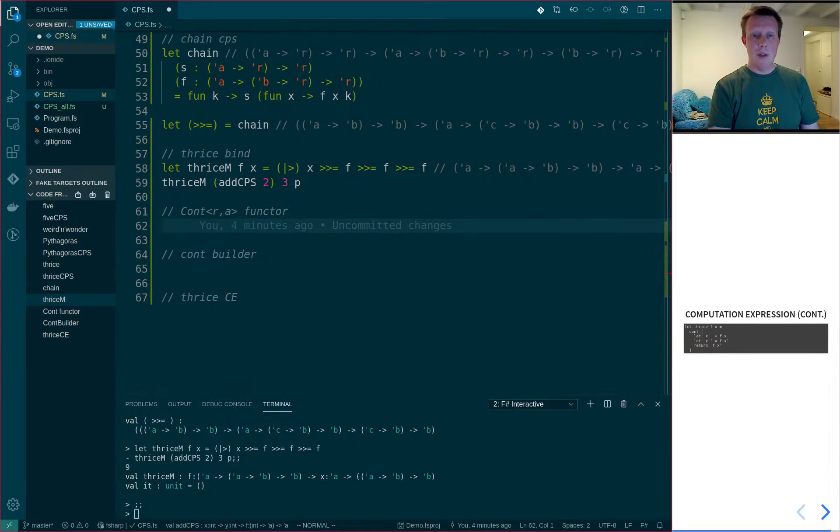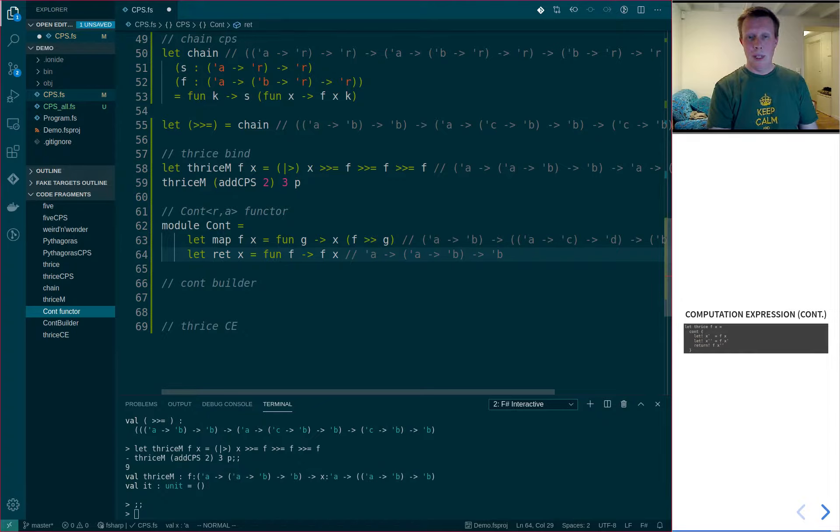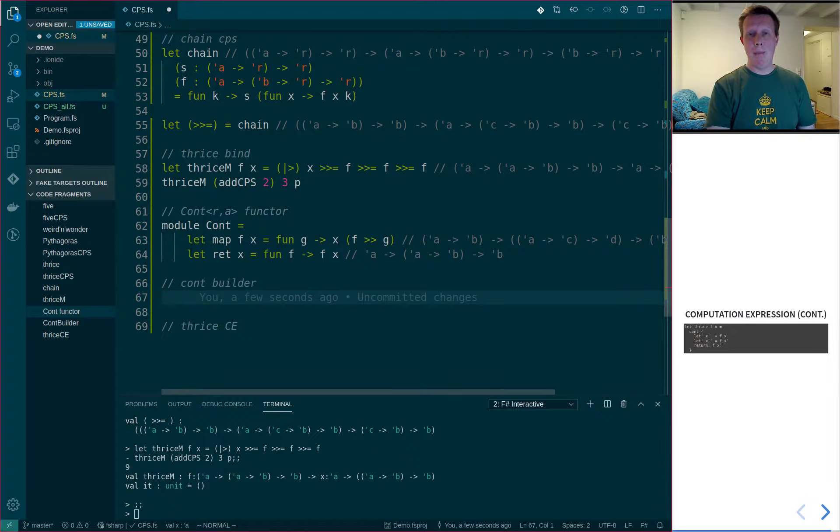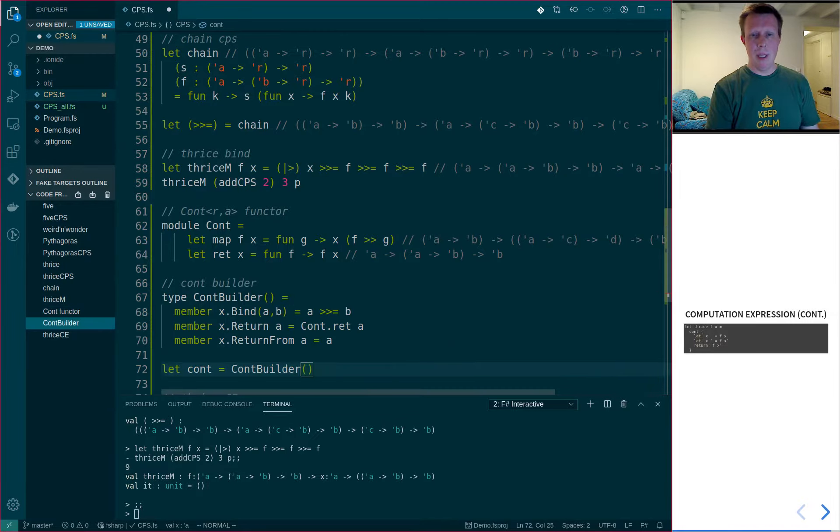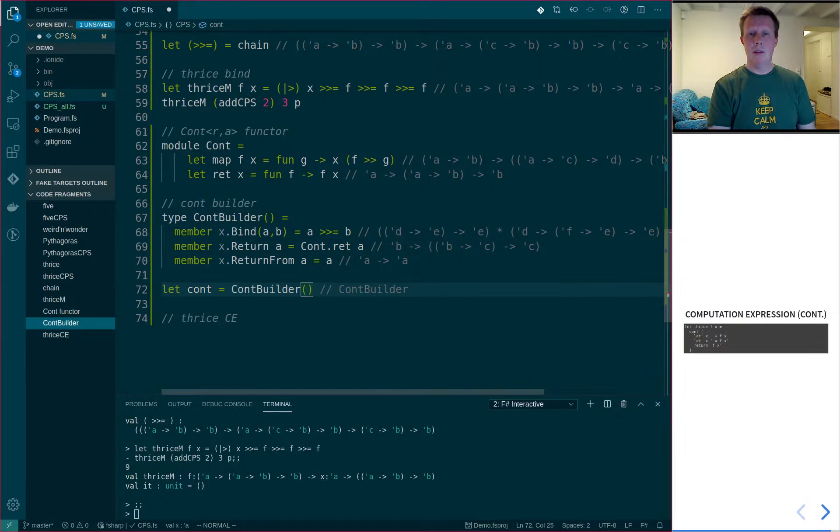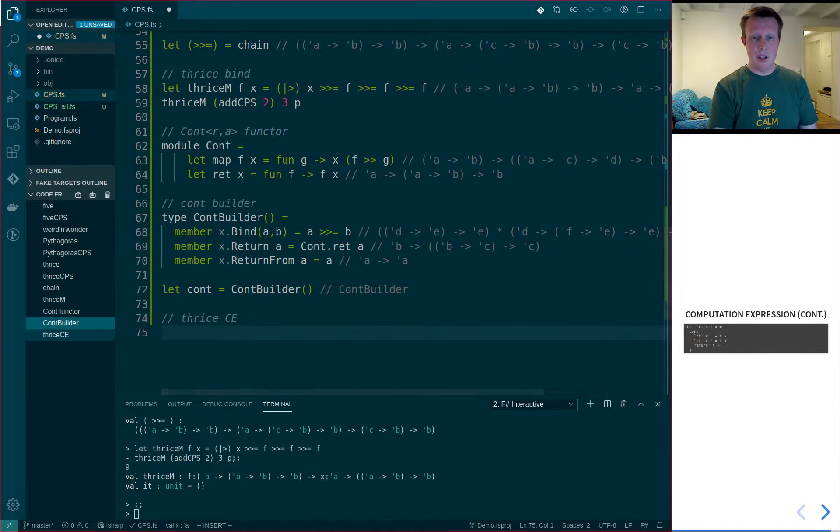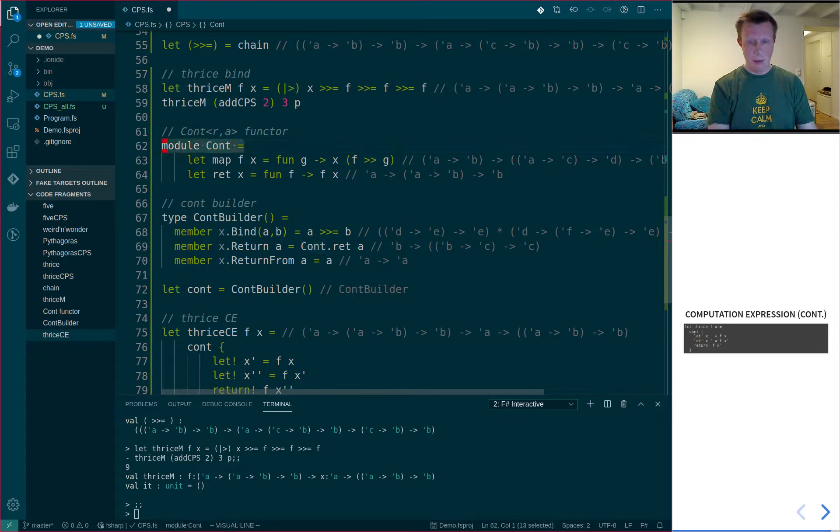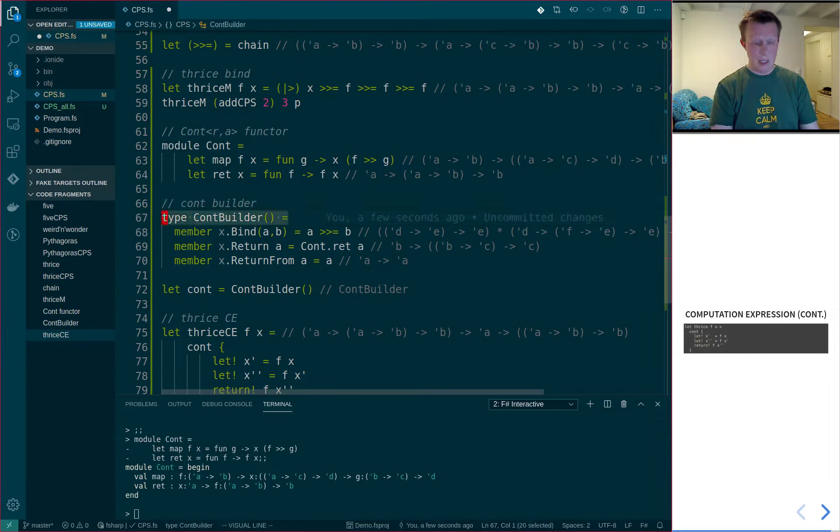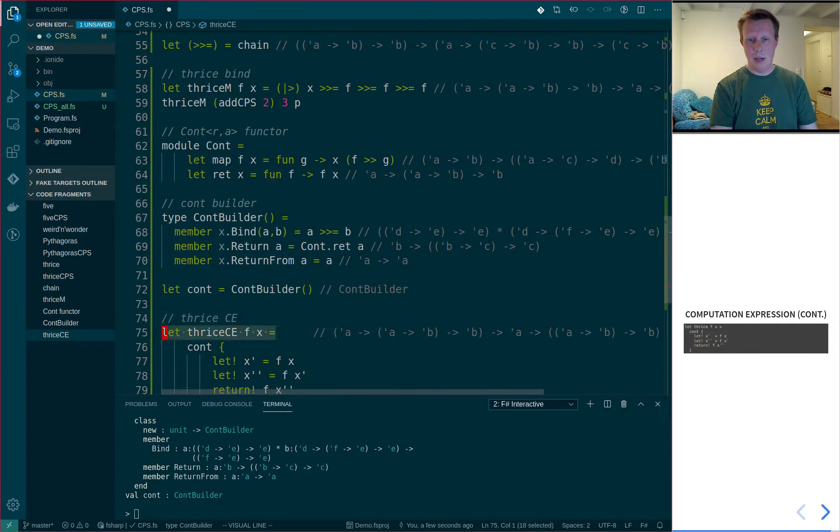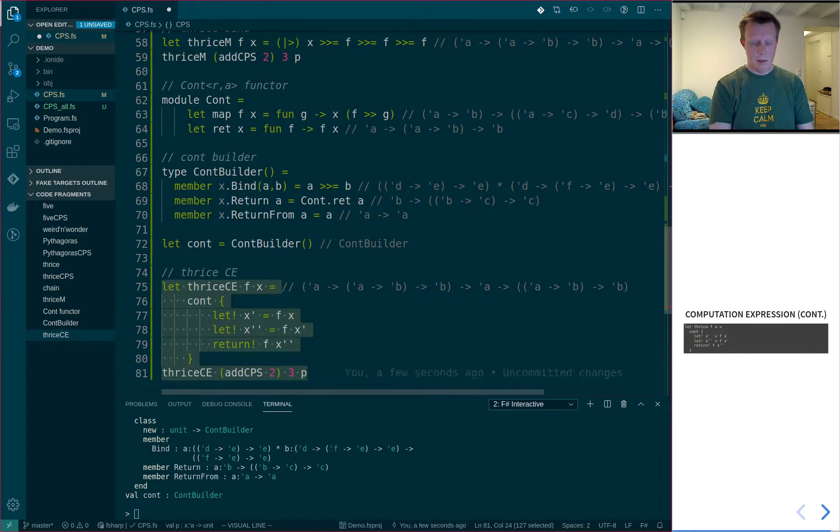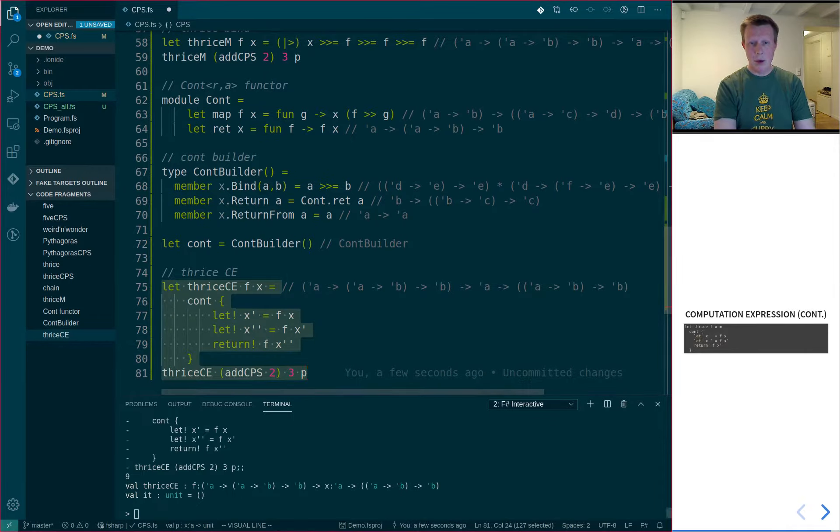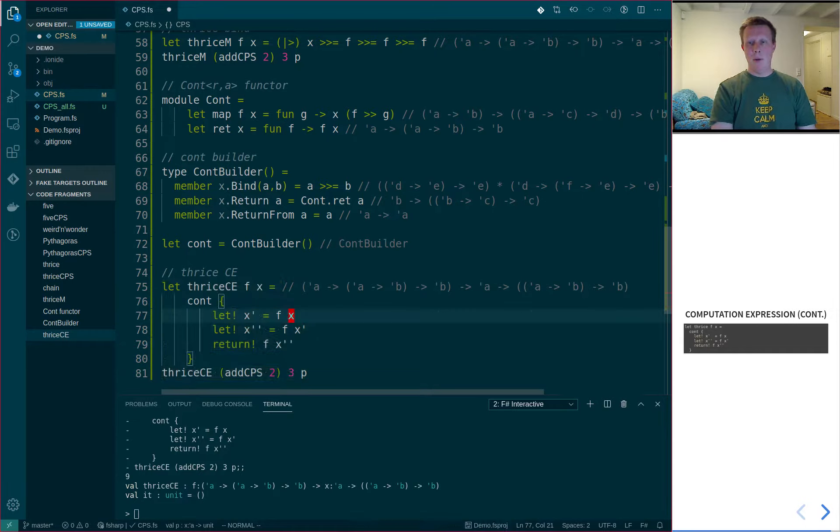So let's do the cont, the functor, like that. And then, I'll put this in a module so that I have this cont map and cont ret. I can't use the word return because it's reserved. So let's do the cont builder. Just add that. And now we can go down and implement thrice using this computation expression like this. So let's feed this into the F-sharp interactive and see how it works. And it produces 9 again, so it shows that it works.